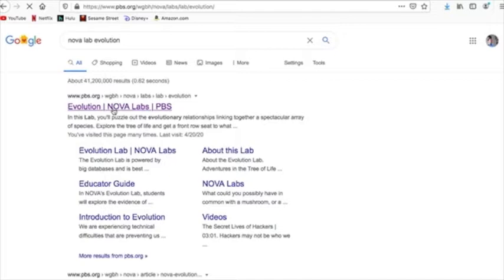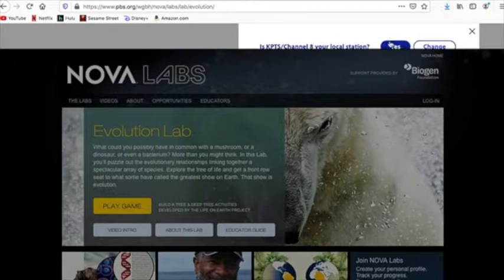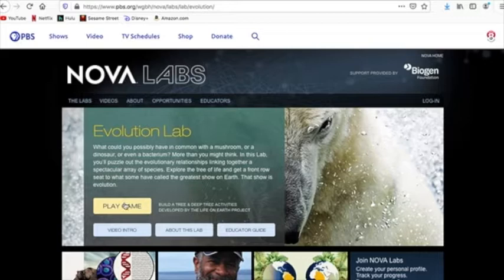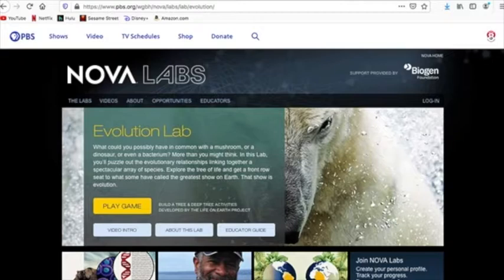And it is going to have you log in. Yes, this is my station. This is my channel. So, when I go to click play game. We're going to see how mushrooms, dinosaurs and bacteria are all related and such.